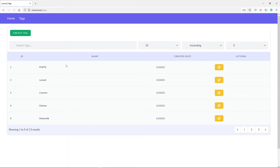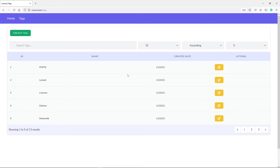So instead of doing a hard refresh like that, we just want the index component to basically refresh. We're going to send an event to this index component to refresh as soon as the child component edit is updated. The second one is we're going to actually work with our sweet alert. Let's start off with the first one.